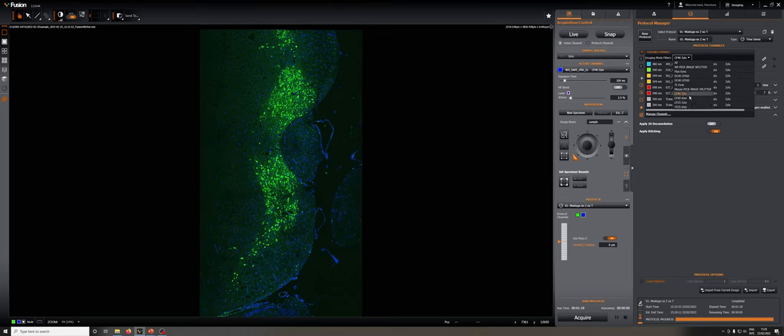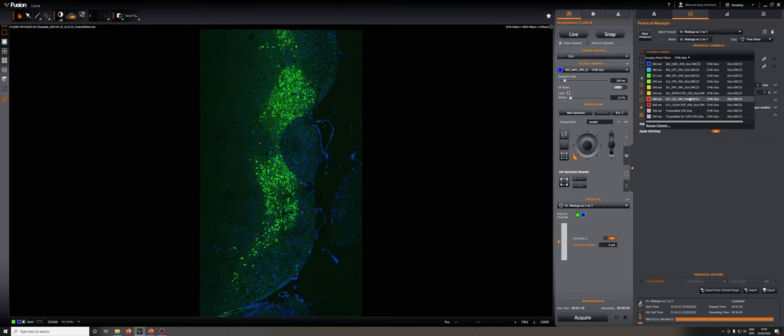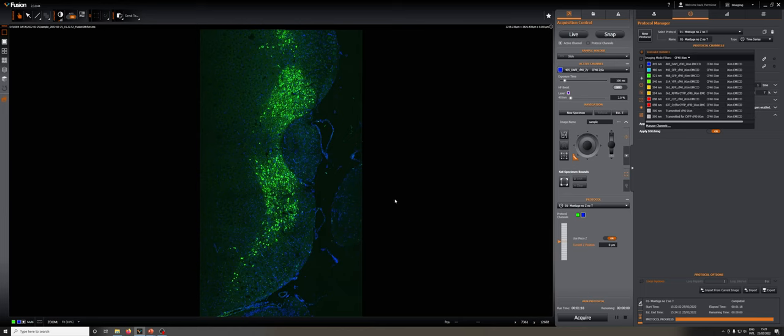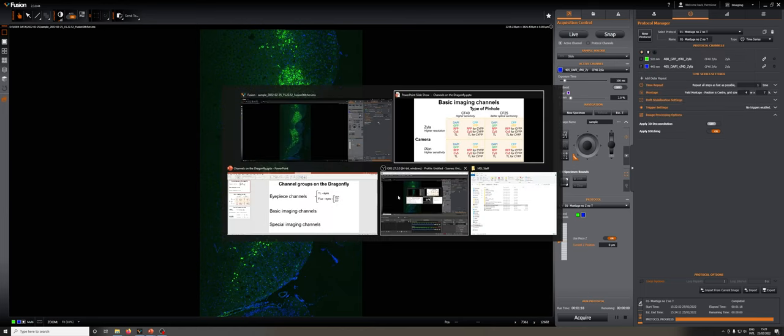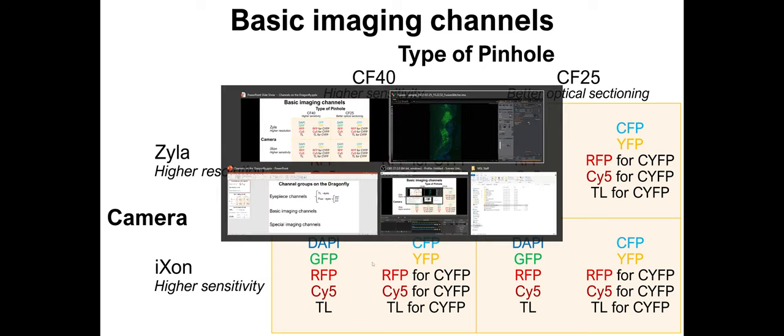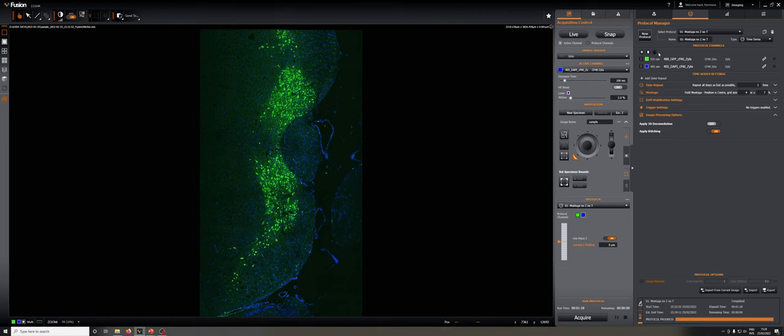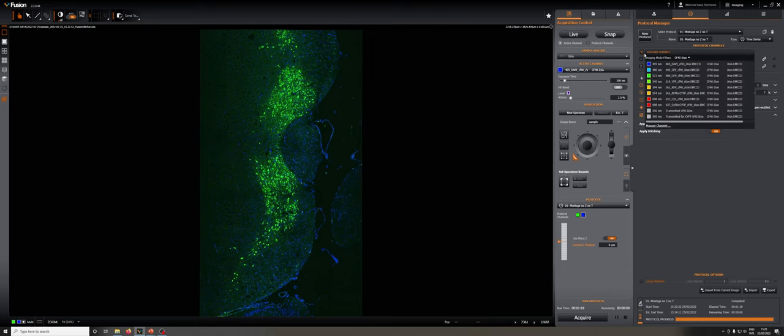For example, if we go to CF40 Ixon, that corresponds to this quadrant. And in that quadrant, we expect all of these different settings. And indeed, when we go to that subfamily, we can see DAPI, CFP, GFP,